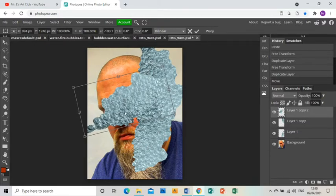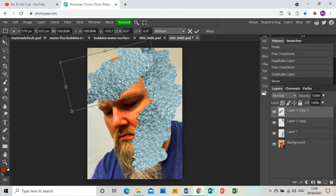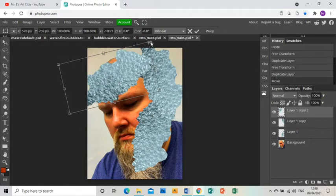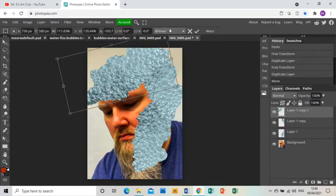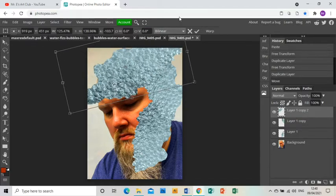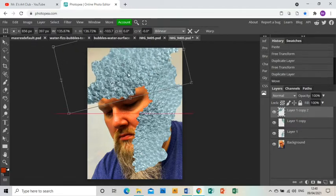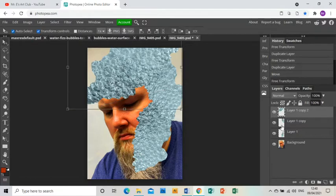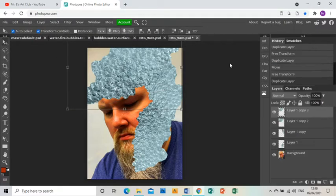I'm going to just keep doing that and stretch these so that they're not quite so obviously the same set of bubbles. Duplicate layer again.